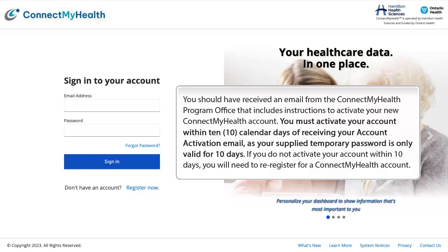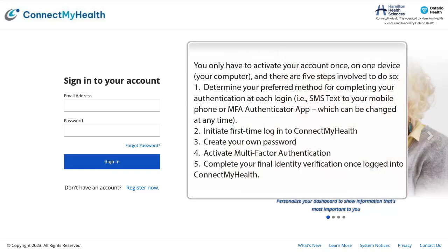You must activate your account within 10 calendar days of receiving your account activation email, as your supplied temporary password is only valid for 10 days. If you do not activate your account within 10 days, you will need to re-register for a Connect My Health account. You only have to activate your account once, on one device — your computer — and there are five steps involved to do so.